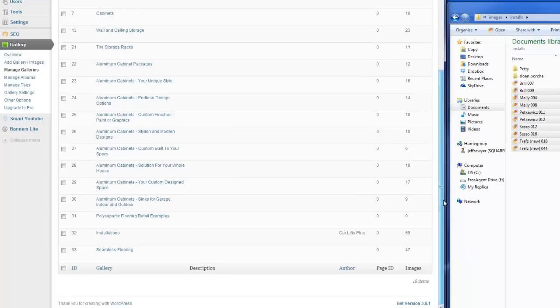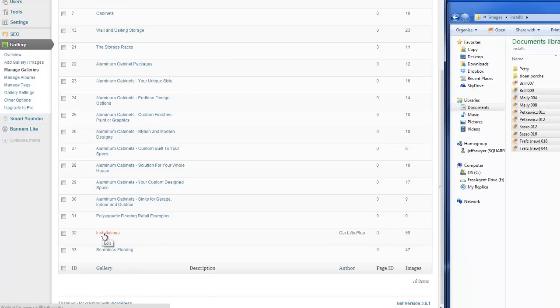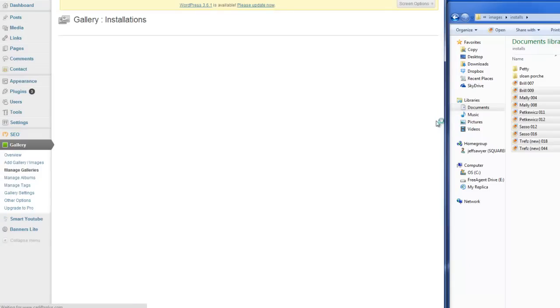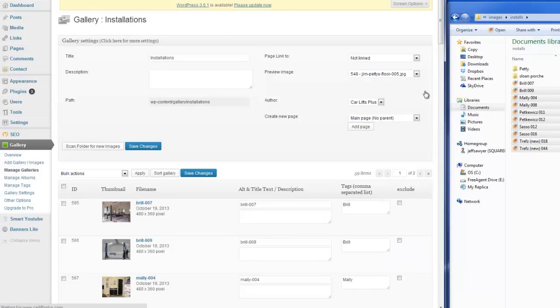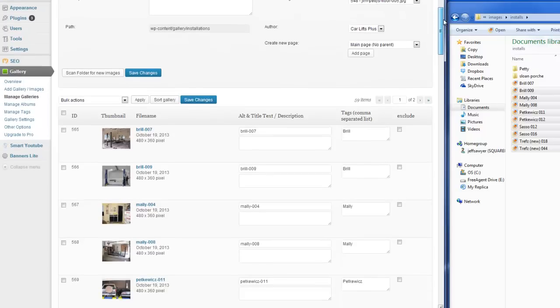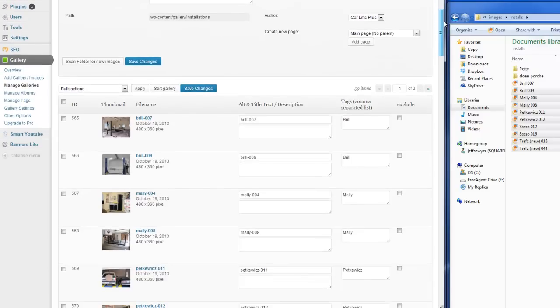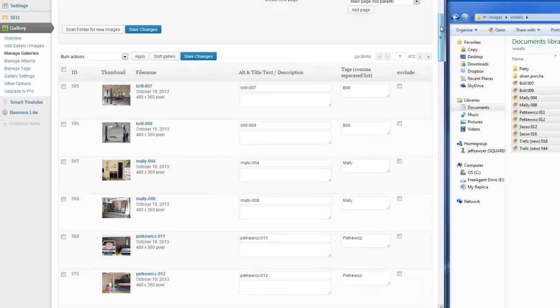But if we come down to our installations, and I click on that, that gives us a bunch of different options. And the main option that I want to show you is how to sort your gallery.